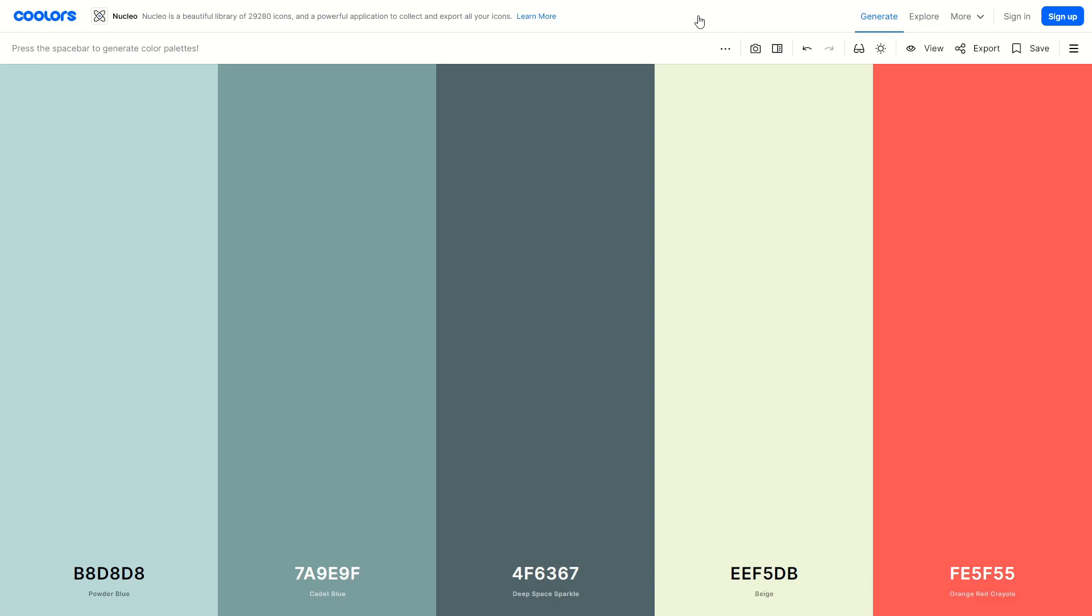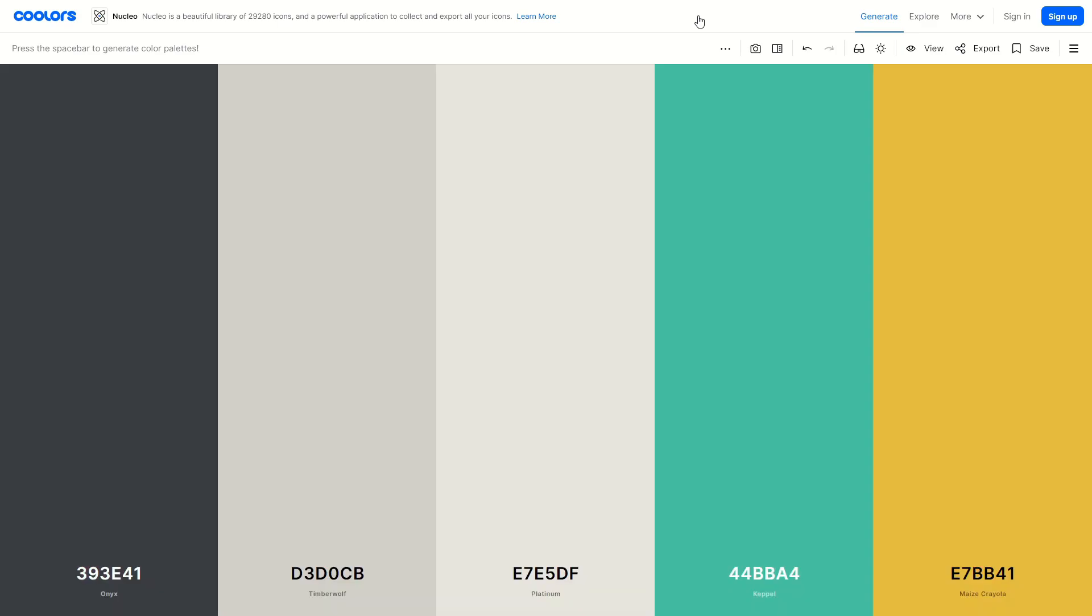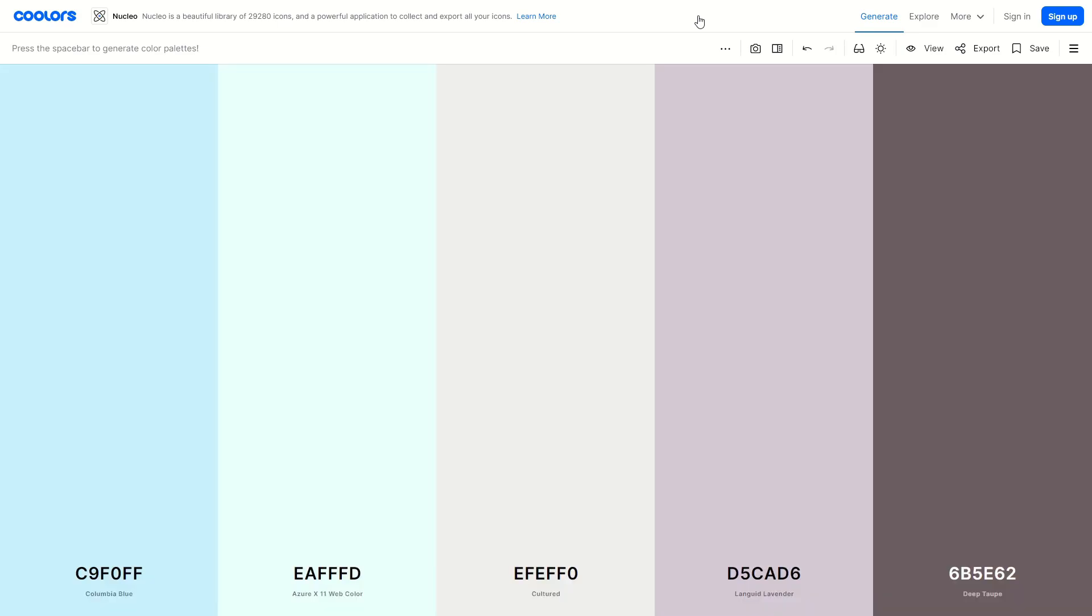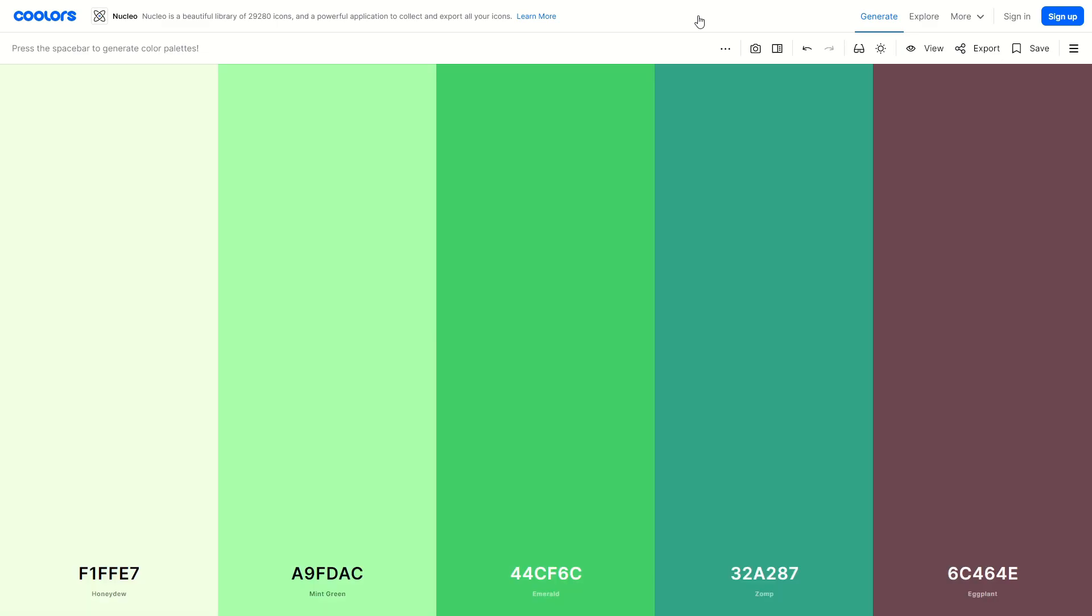And these colors are all gorgeous, they all have the hex value down at the bottom and they have a specific color that coordinates with the actual color like a name for it. So this is mint green, emerald, zomp, eggplant and honeydew, this is so cool, this is like one of the coolest websites I think I've ever come across in the world.